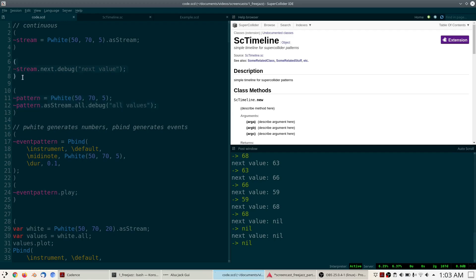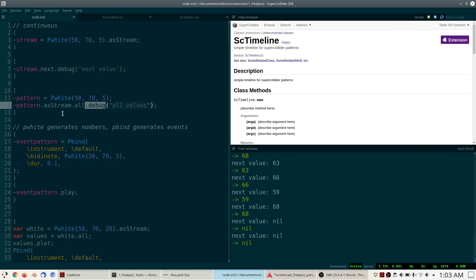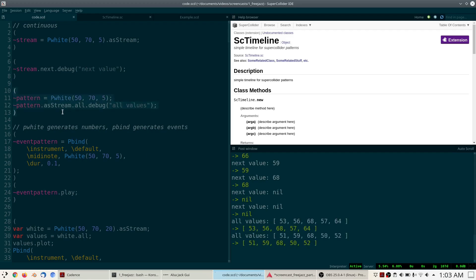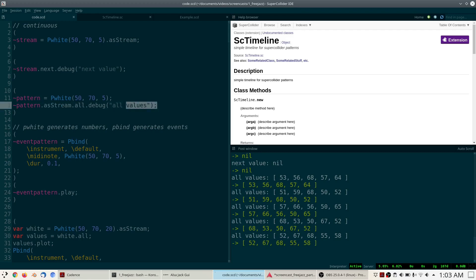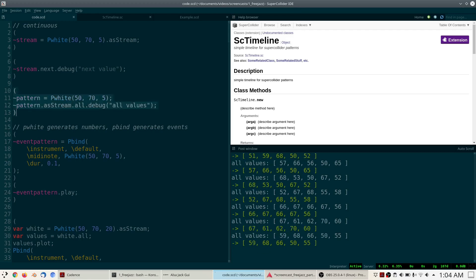Instead of calling next repeatedly, we can also ask the stream to return all its values at once. If we do that it will generate a list of values, and with the debug call we can print it to the post window. Every time you execute this code you will get a different list of numbers, all between 50 and 70 and always five long.